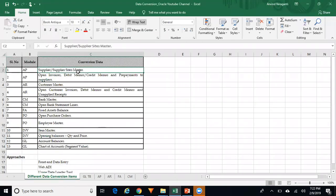These are the different data conversion items. The first is suppliers — supplier site master and the open AP invoices, debit memos, credit memos, and prepayments for suppliers. For AR, customer master and customer sites, along with open customer invoices, debit memos, credit memos, and unapplied receipts.